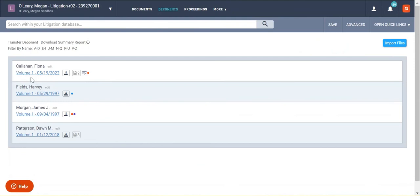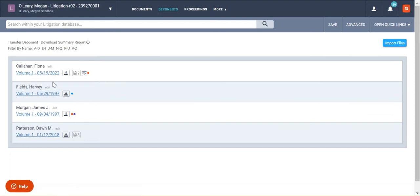If there are multiple transcripts for a deponent, they will show up here as hot links and just a series of hot links. If you have a lot of deponents, you can actually go ahead and search for them up here.